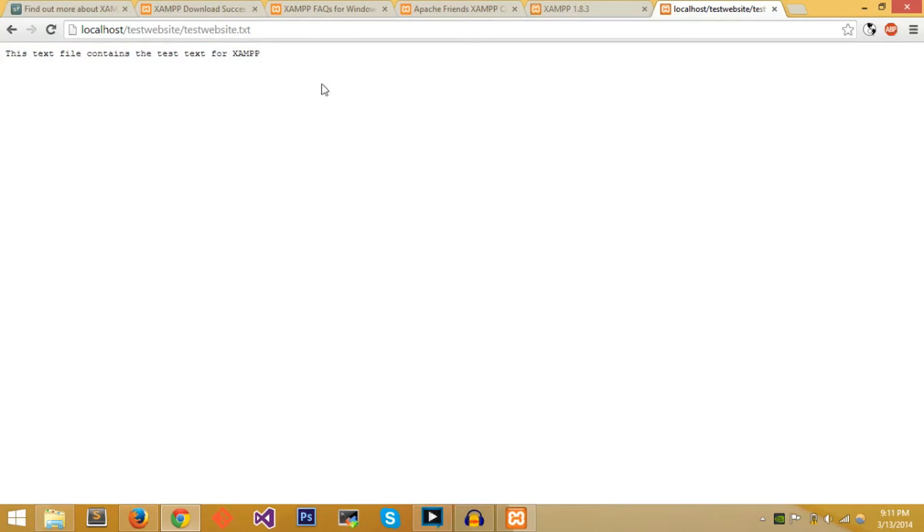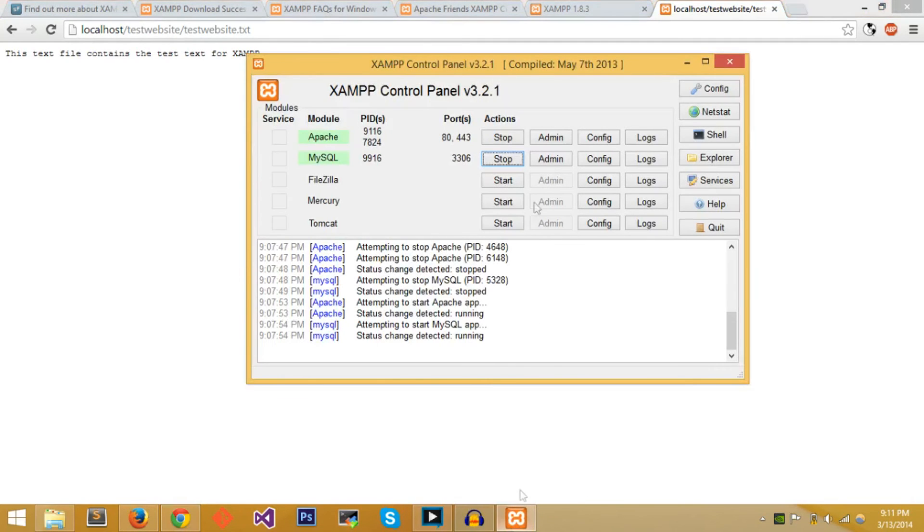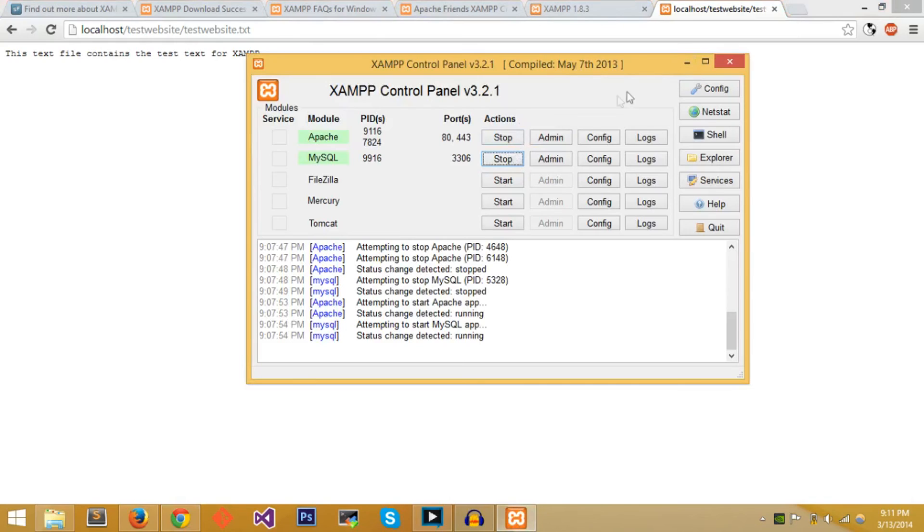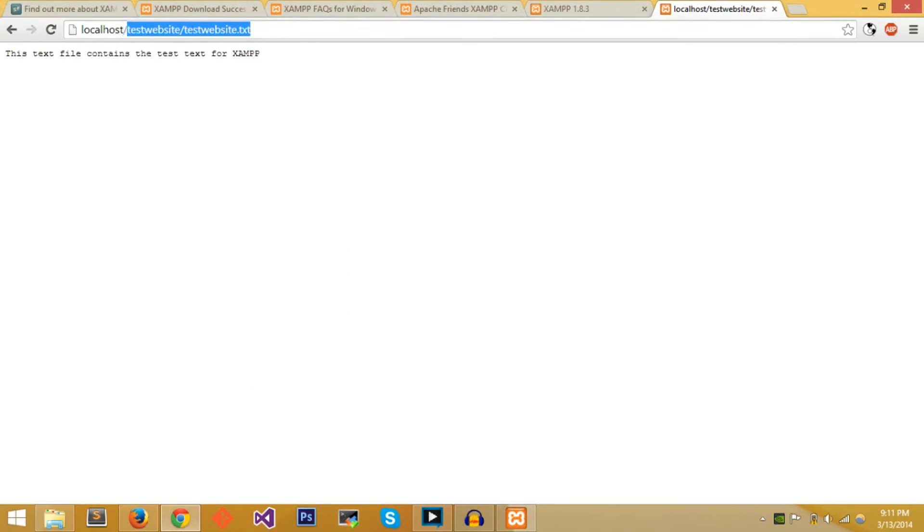And then if you go to /testwebsite.txt you'll see the text file. This works for index.html, PHP, any type of text-based file. That's basically it for XAMPP. Whenever you're done using XAMPP you can just stop and exit the program, and whenever you need to use it you can just go back into the program.